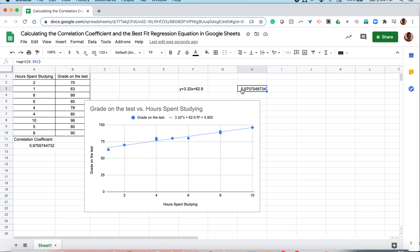So here we have it. Now we've seen two ways to calculate our correlation coefficient using Google Sheets. And we've seen how to calculate the best fit regression line. These skills will serve you a lot in the long run because the calculations using the formulas are extremely time consuming. All right, I hope that helps.